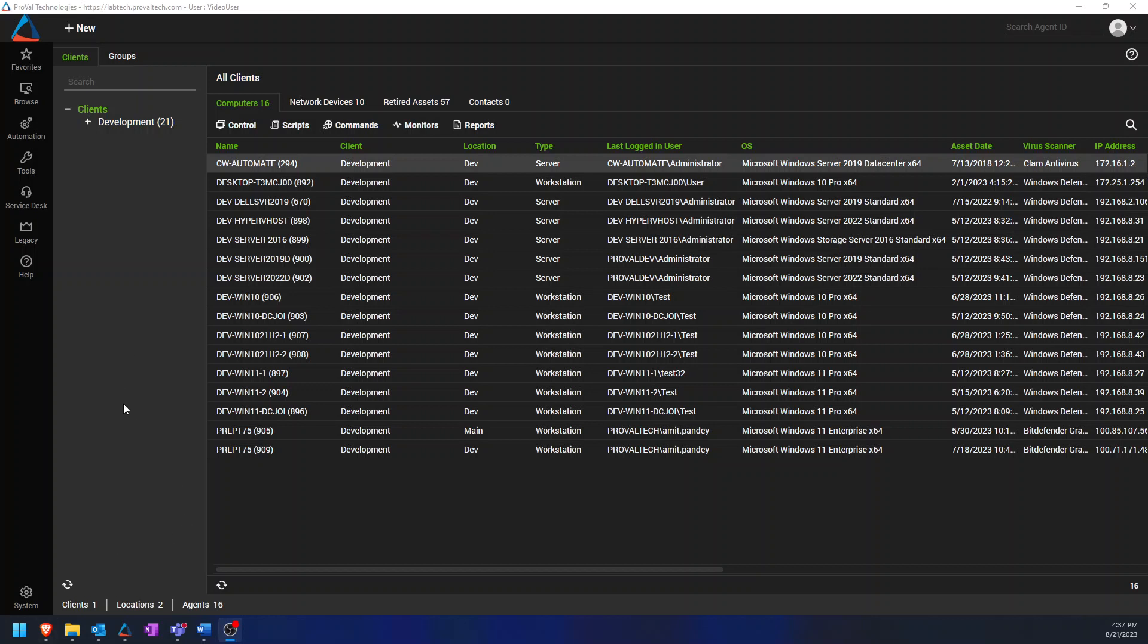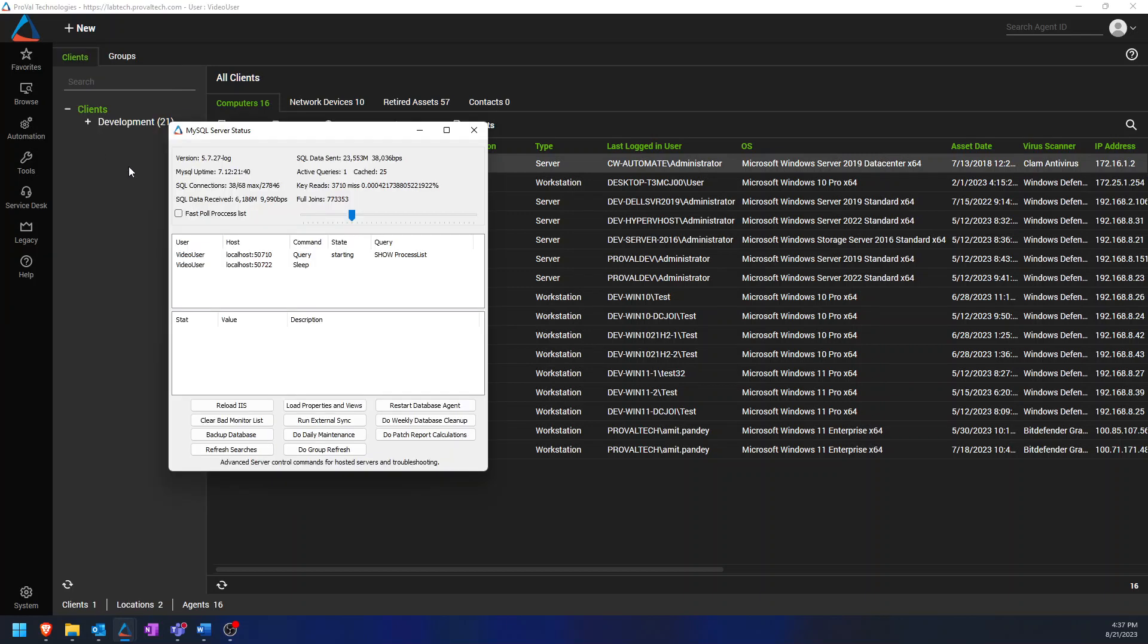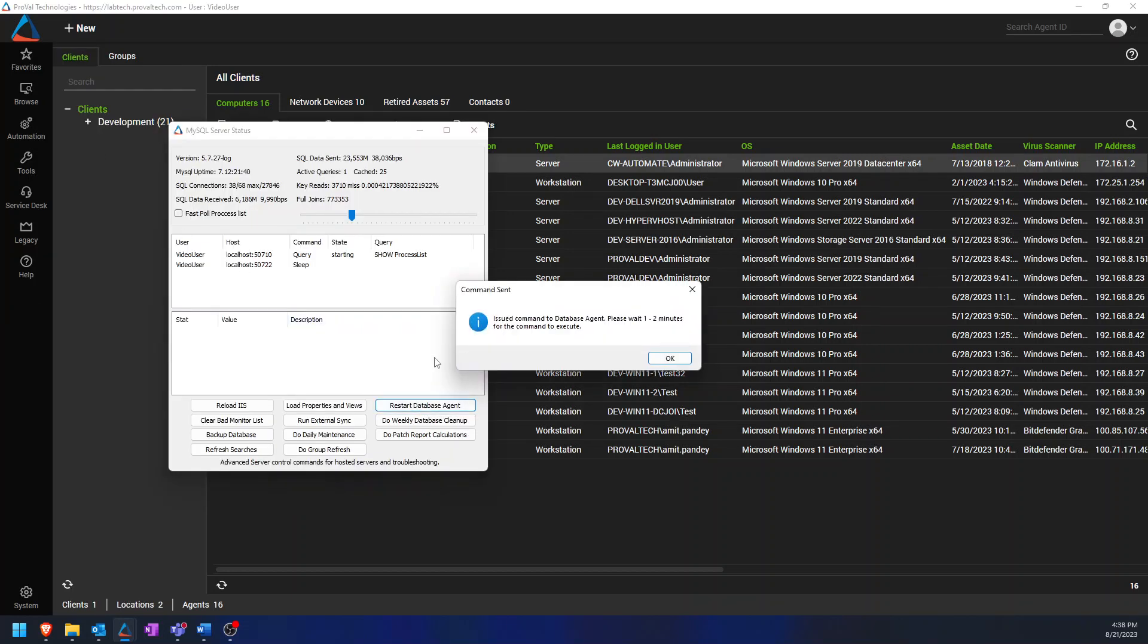To restart the database agent, you have two different ways you can do it. First one is by going to help, then server status. And from here, you can click on the restart database agent.